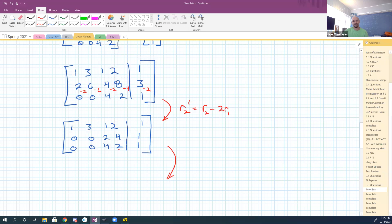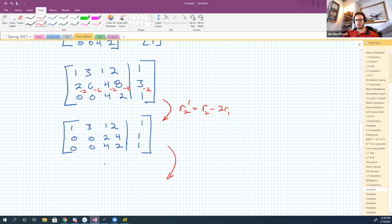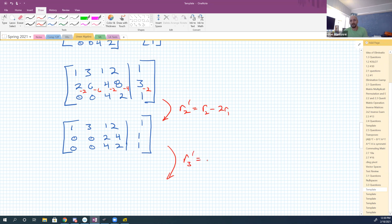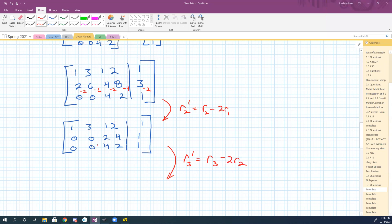Why am I short a pivot? Because we're mapping from four dimensions into three-dimensional space — you're going to lose some stuff along the way, at least one dimension's worth. It's possible I'd end up with two free variables, but I definitely have one. So my row reduction step for the third row: new row three equals row three minus one-half times row two.